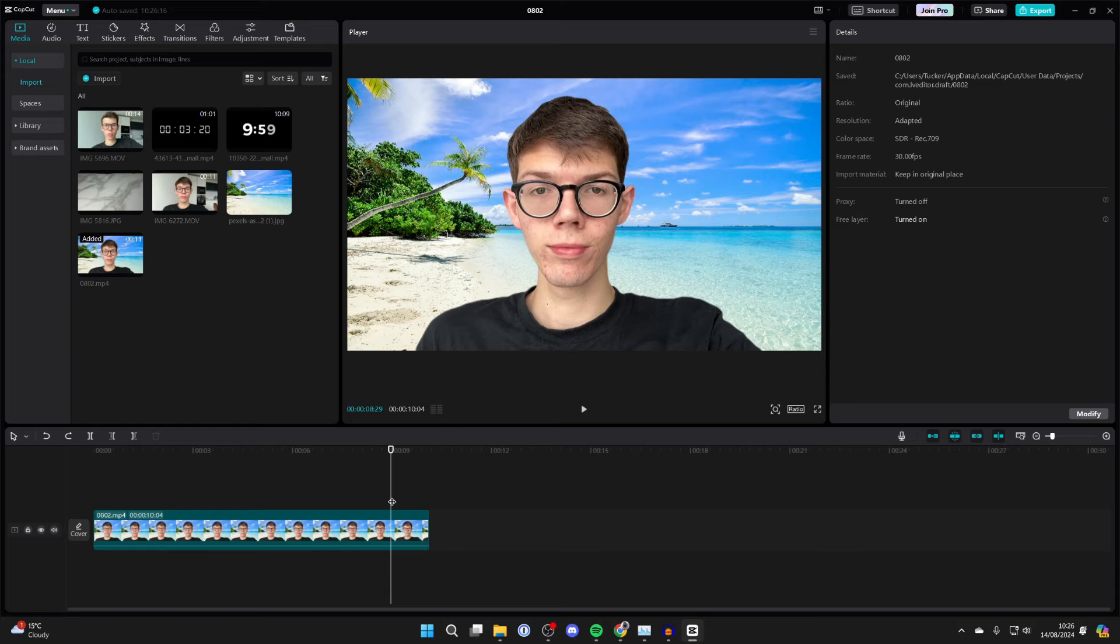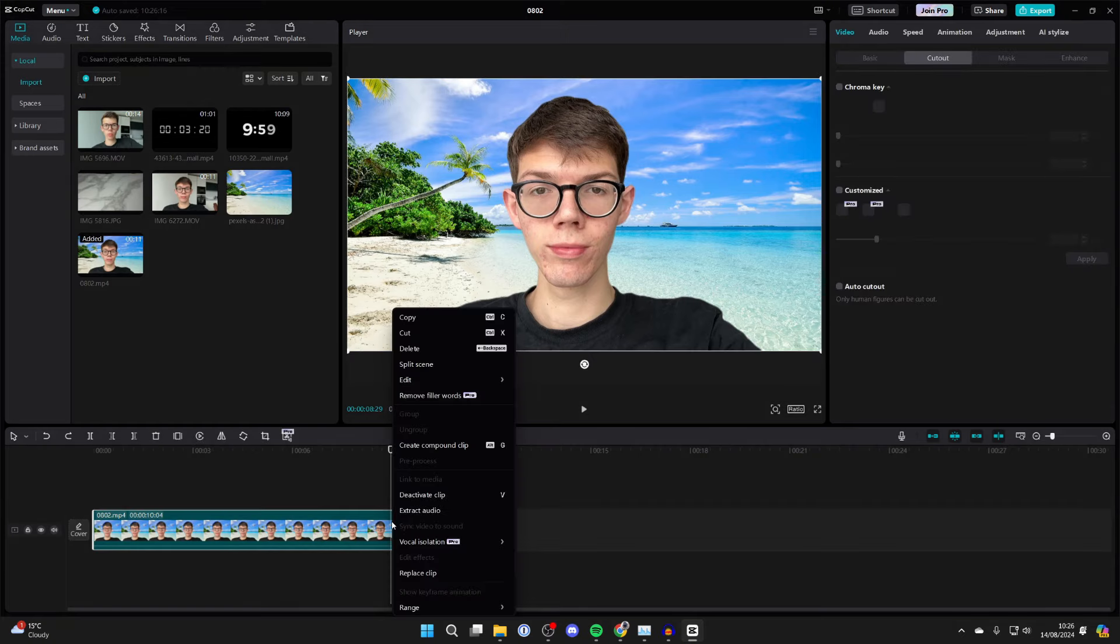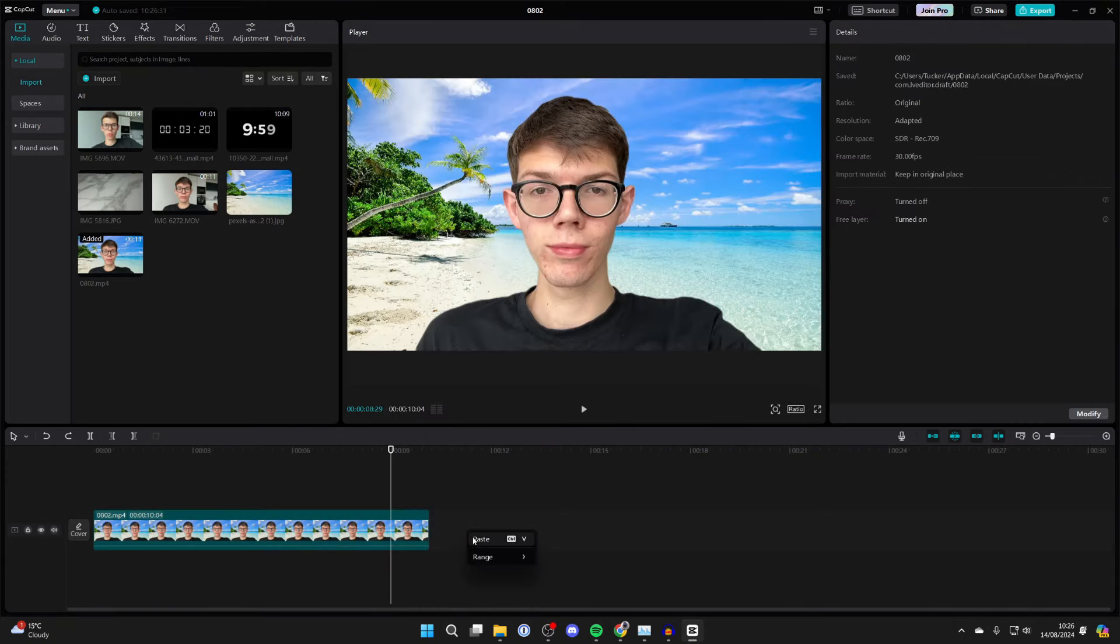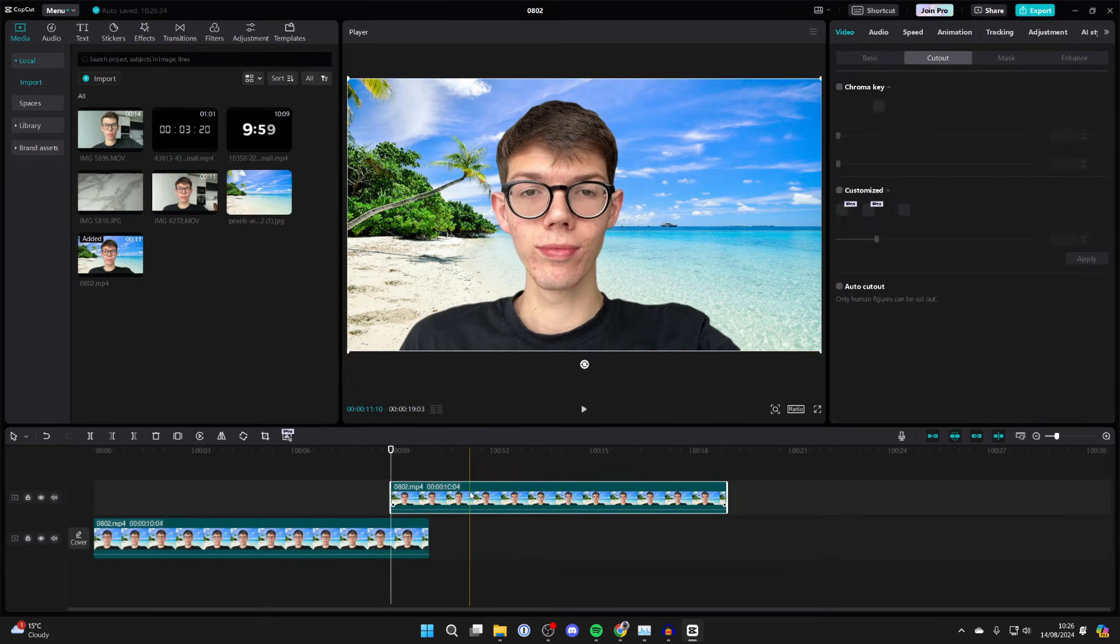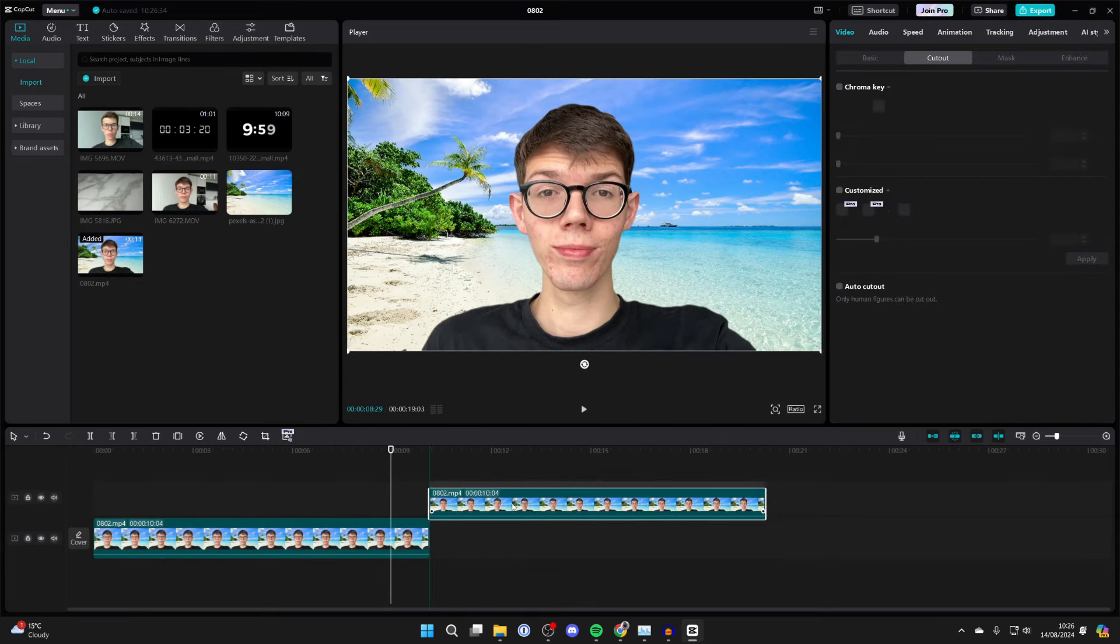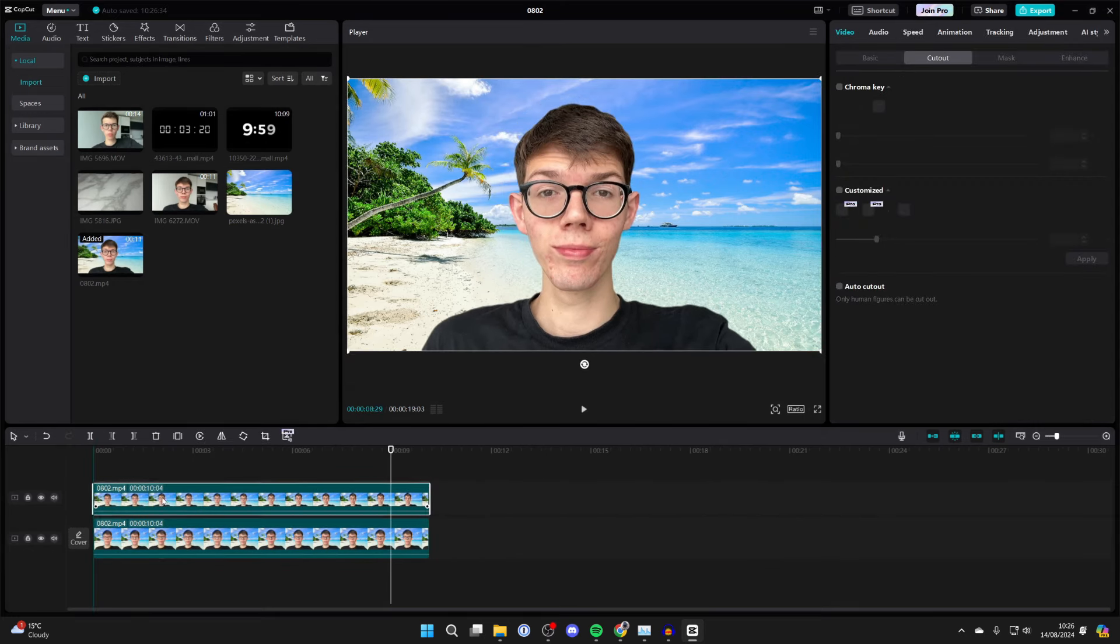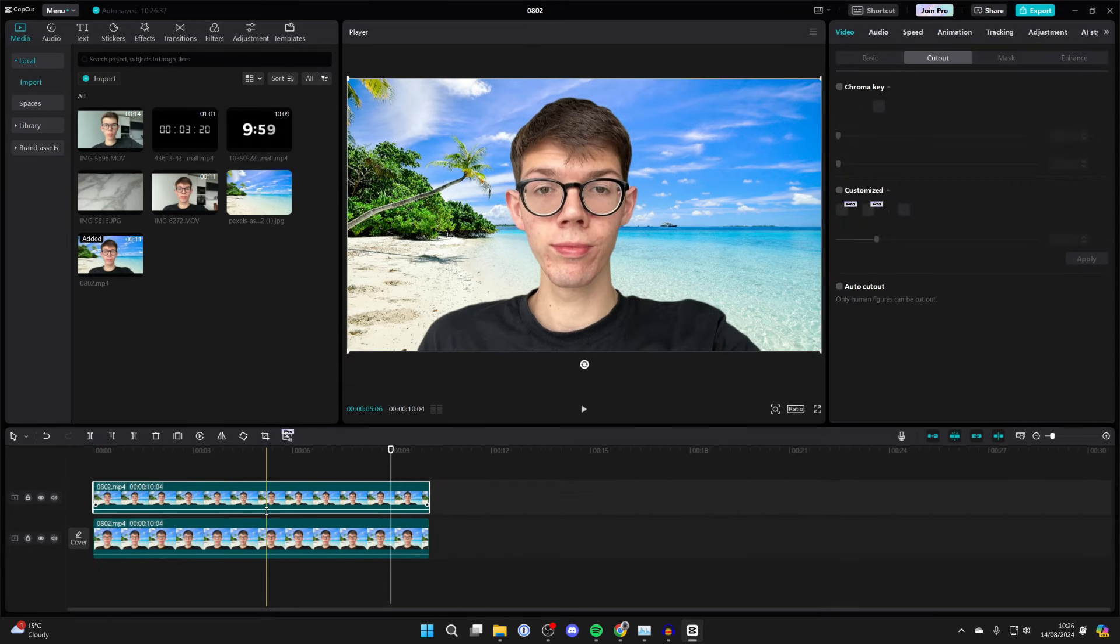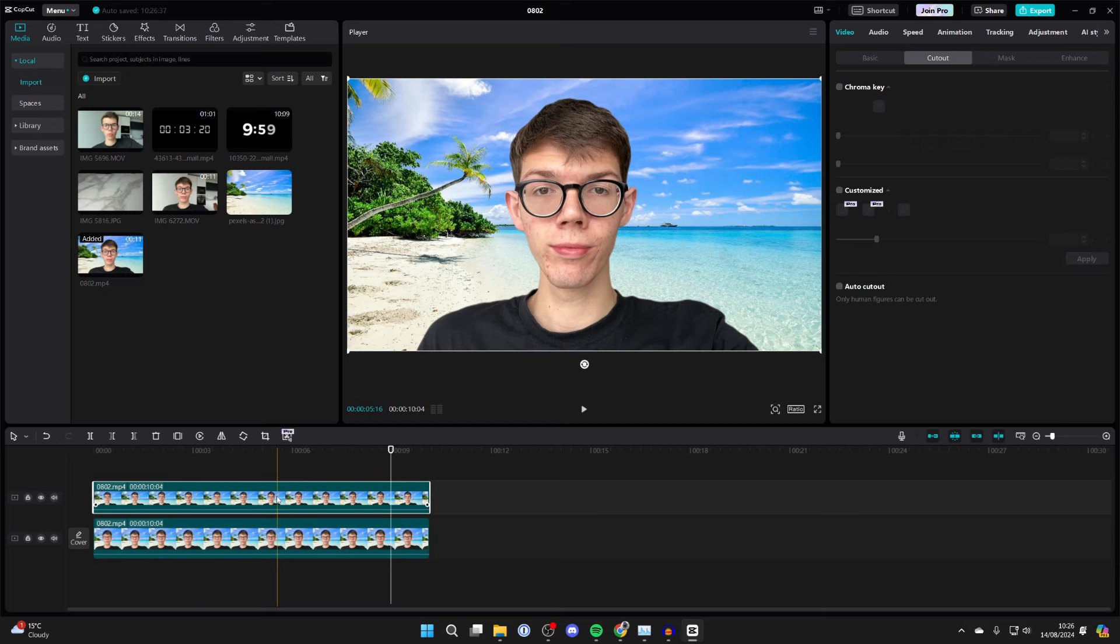Right-click on it and click on copy, then right-click and press paste. What you need to do is place it directly over the other video so they're completely aligned, then select that new layer.